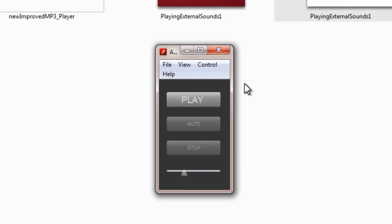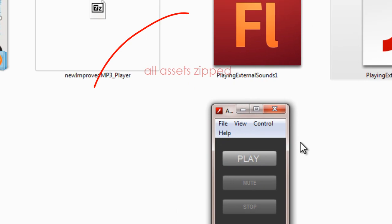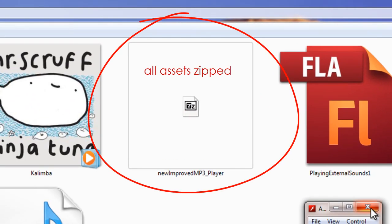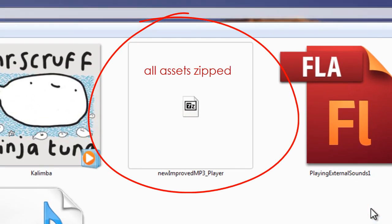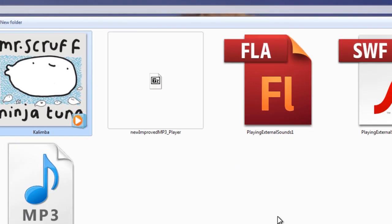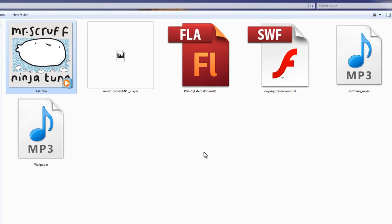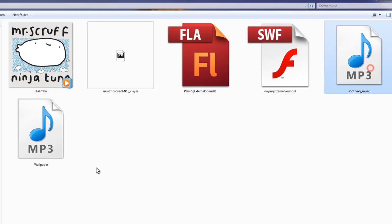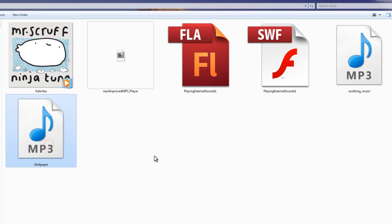So guys what I am going to do is I am going to give away this project. The good thing about this project is that all the files, all the MP3 files, are actually located externally. There are three of them — this is the first one, this is the second one, this is the third one.